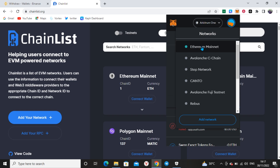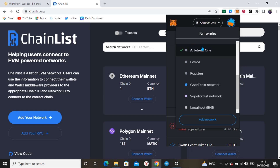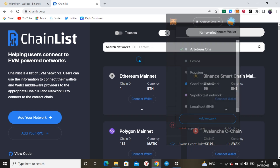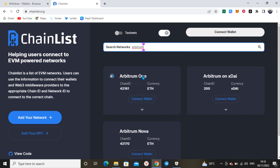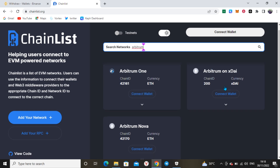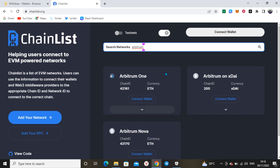You can see this is normal Ethereum mainnet, there is Arbitrum Nova, and there is Arbitrum One. As I said, you pick Arbitrum One. Just search here for Arbitrum One. There's Arbitrum One, Arbitrum on xDai, and Arbitrum Nova. This is the one you need — Arbitrum One. Just click on Connect Wallet and it will automatically pop up on your MetaMask whether you're using phone or PC.